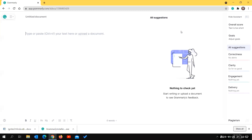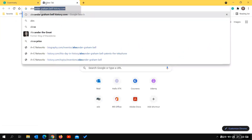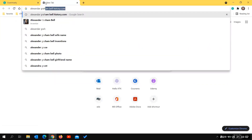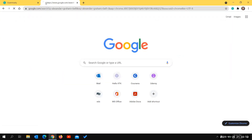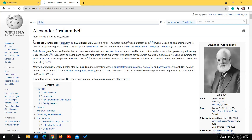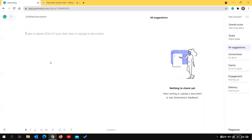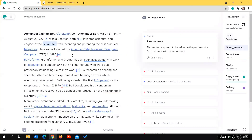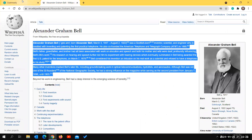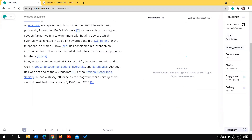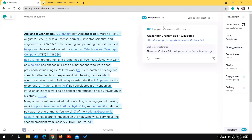One more thing - you can also check for plagiarism using Grammarly. For example, searching for 'Alexander Graham Bell' on Wikipedia and copying some content, then pasting it into Grammarly and clicking on 'Plagiarism' - it detects on its own that there is 100% plagiarism, identifying the exact source site.